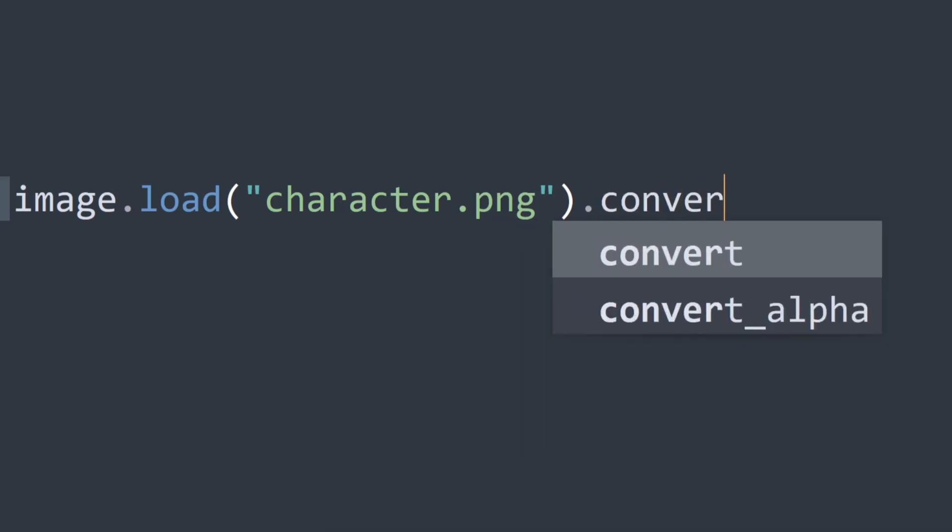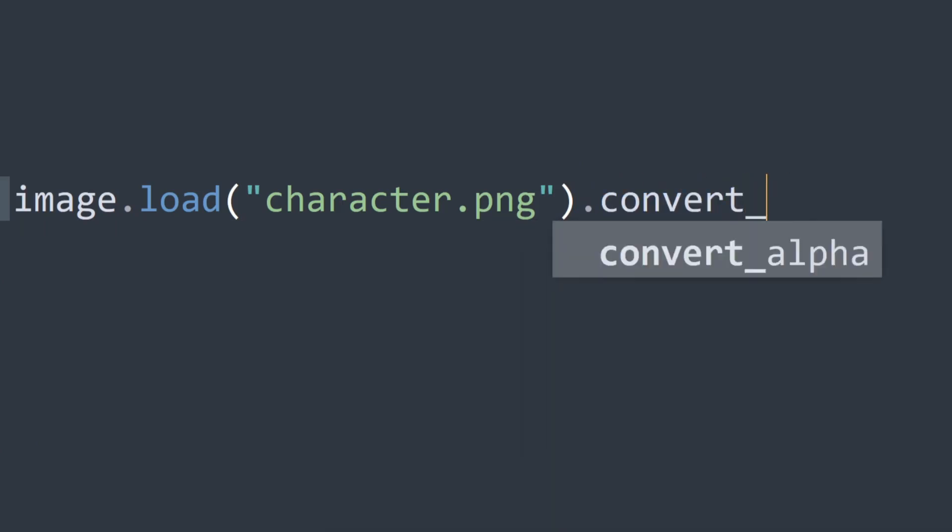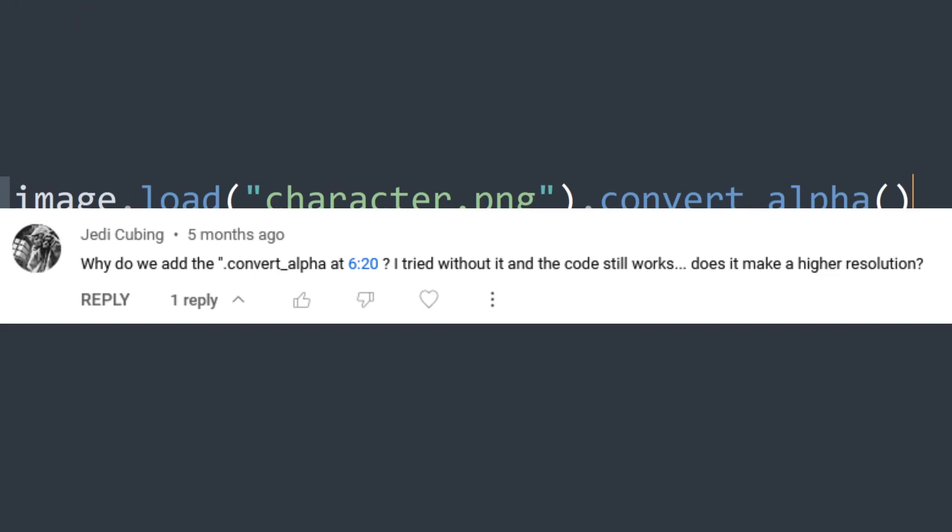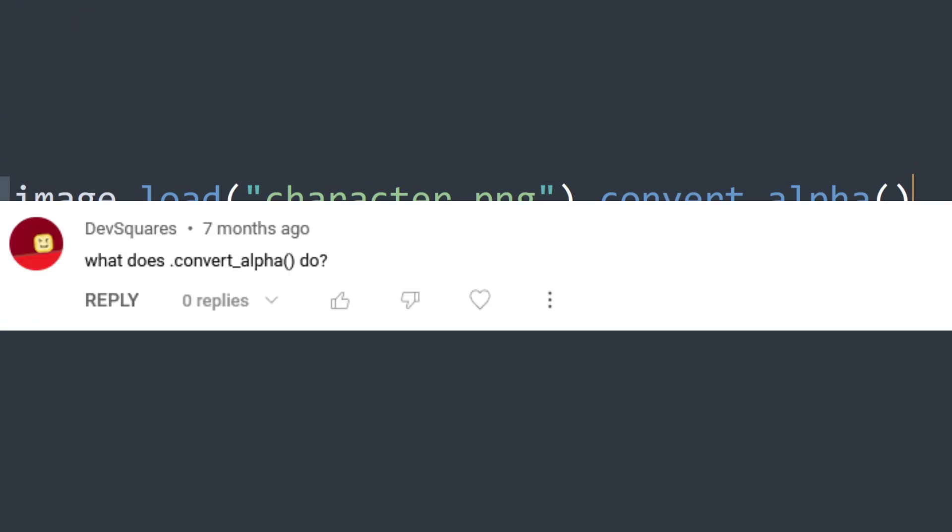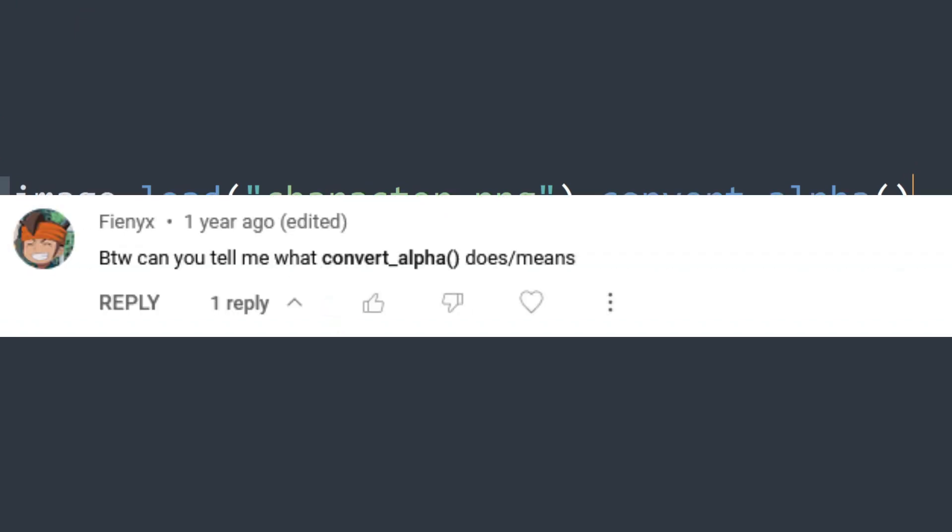Why do we use convert and convert_alpha when loading images in Pygame? It's a question that's been asked a few times, so in this video I'm going to explain it.